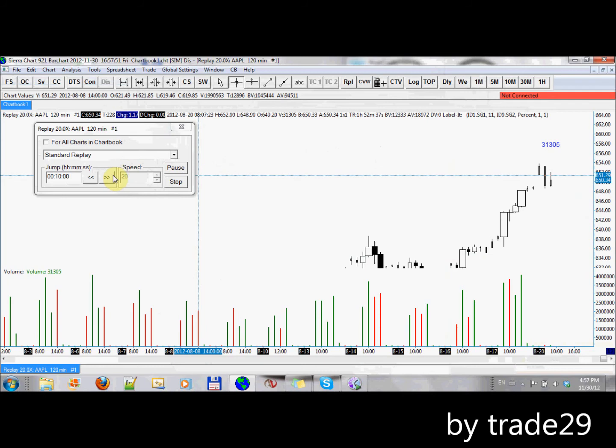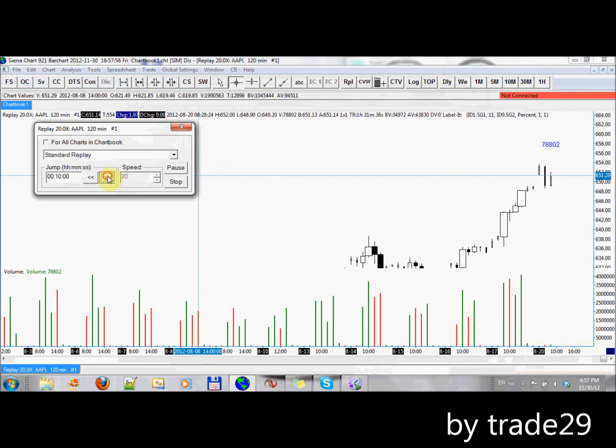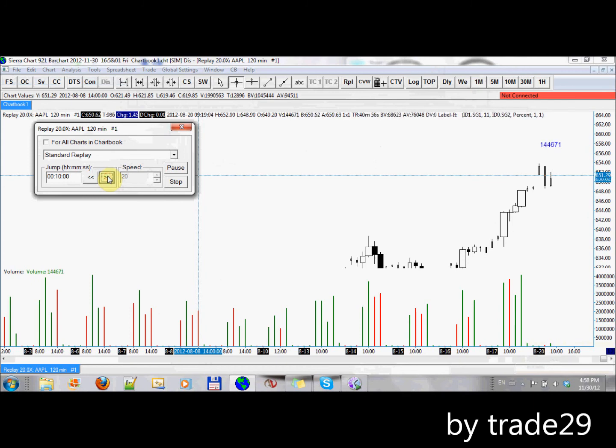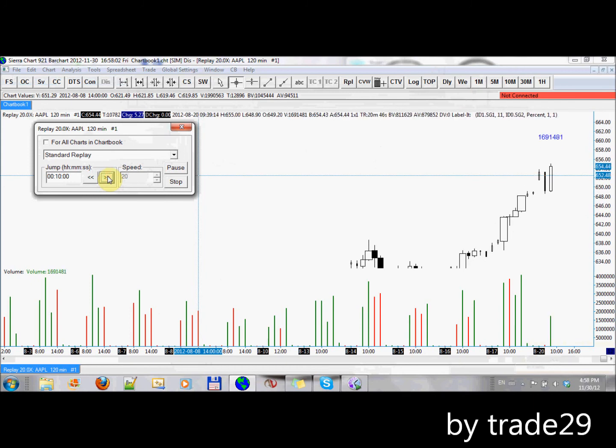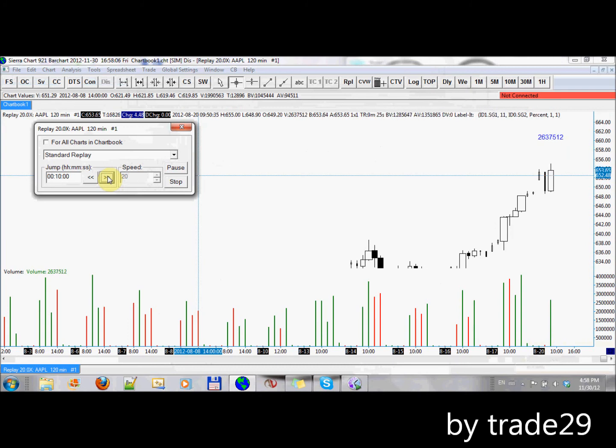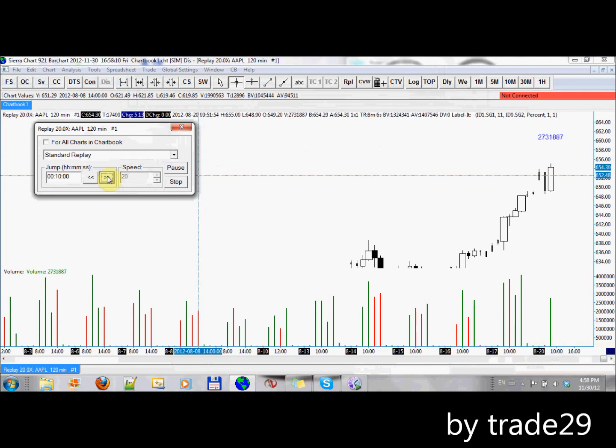Now if I jump ahead in time a bit, each press here bumps it 10 minutes up. You can see the volume is growing. Now we're at 2,000,000. So you can see that it's much wider now. And this is what it looks like in real time.